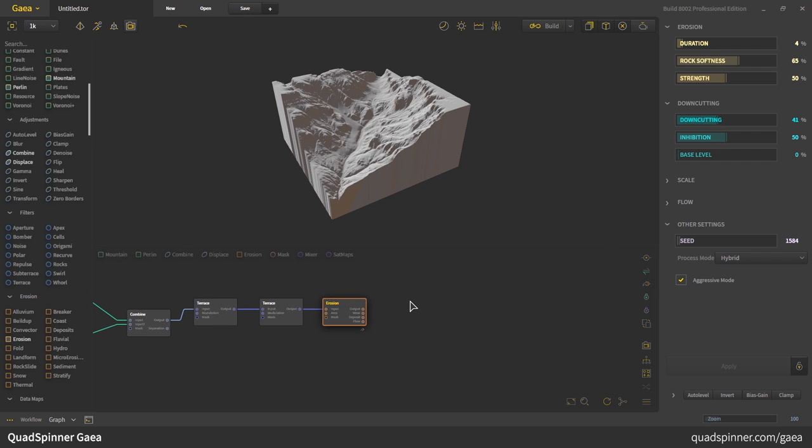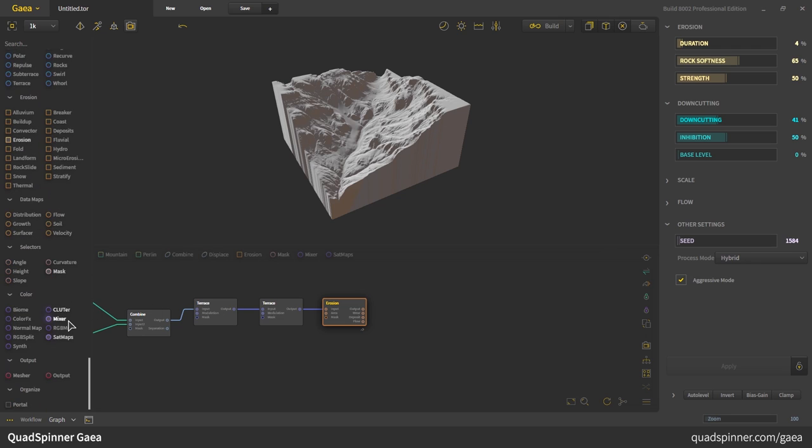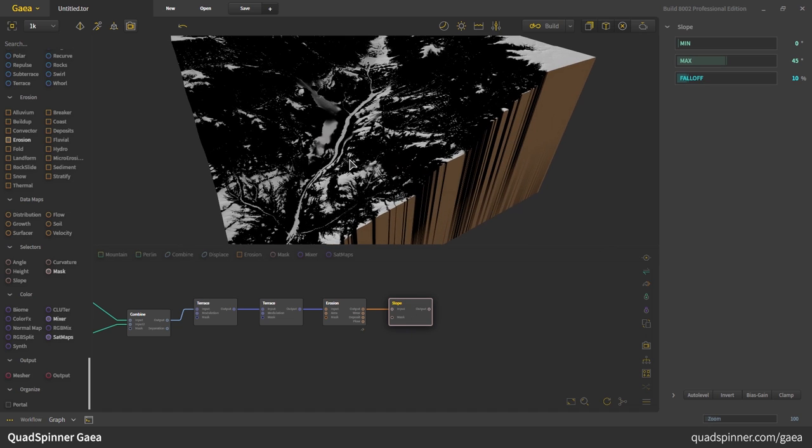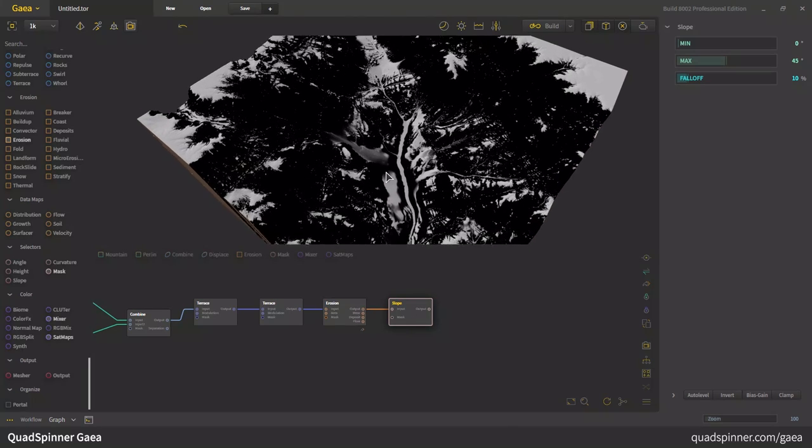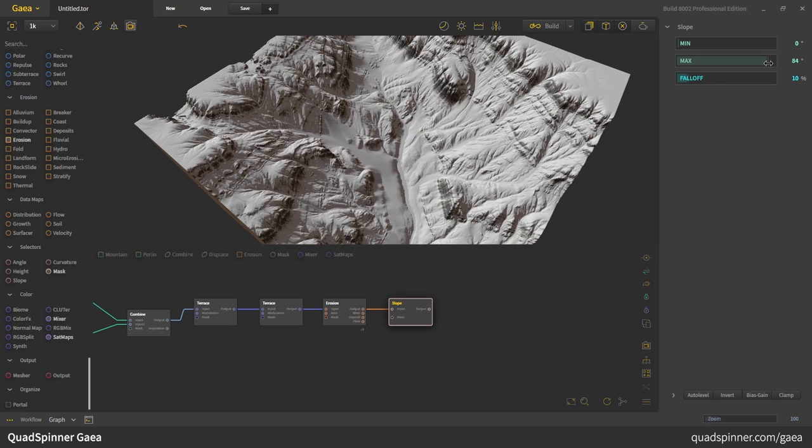First off, we create masks and data maps. Those are the things that will be fed to a color generator. The way it works is, let's do something with a simple thing like slope. I'm going to attach a slope to the erosion node.